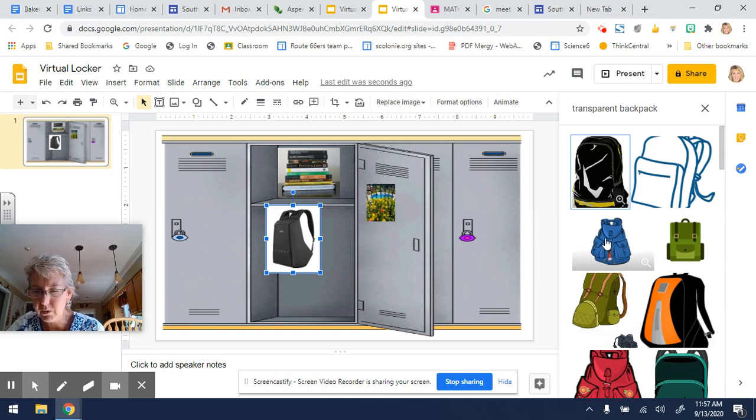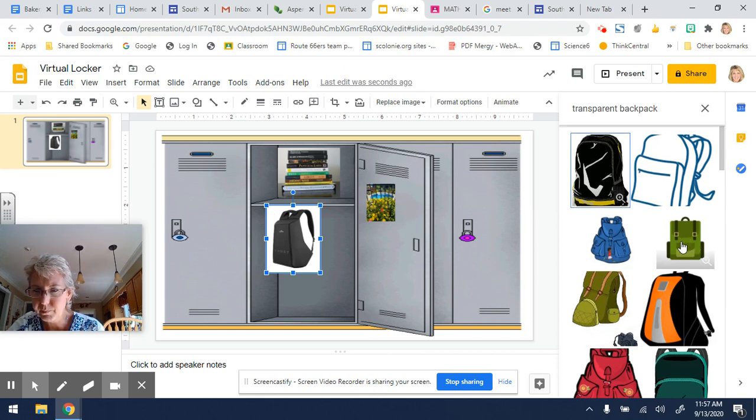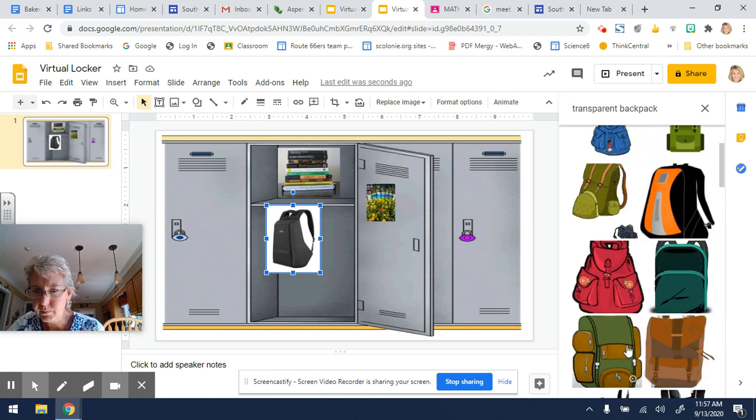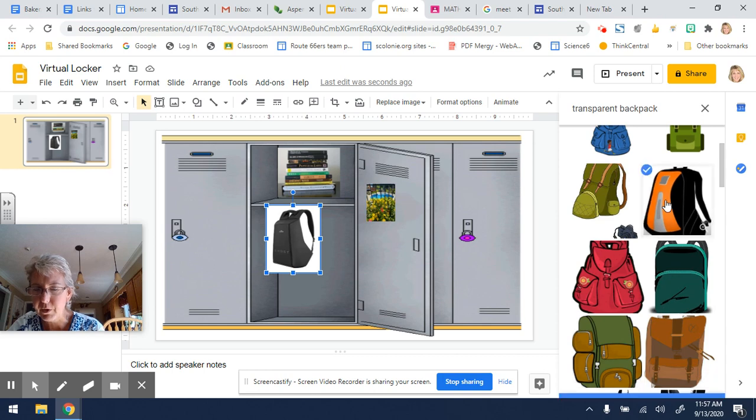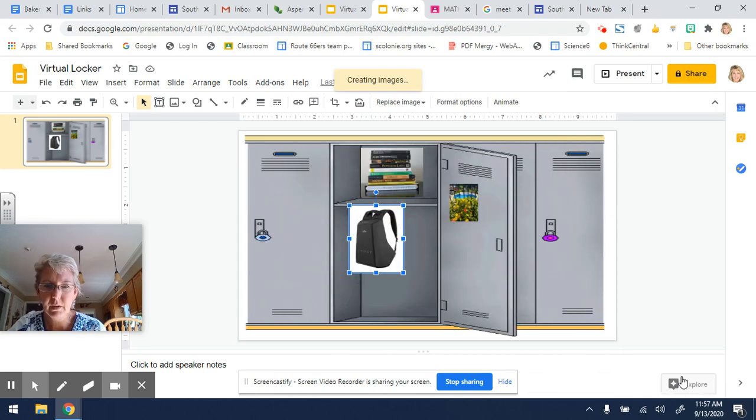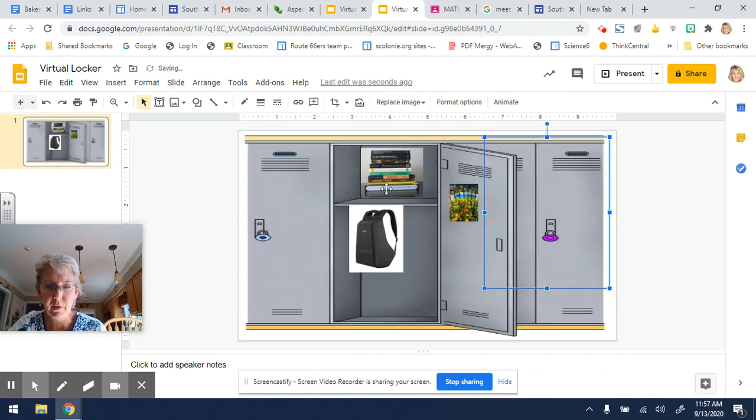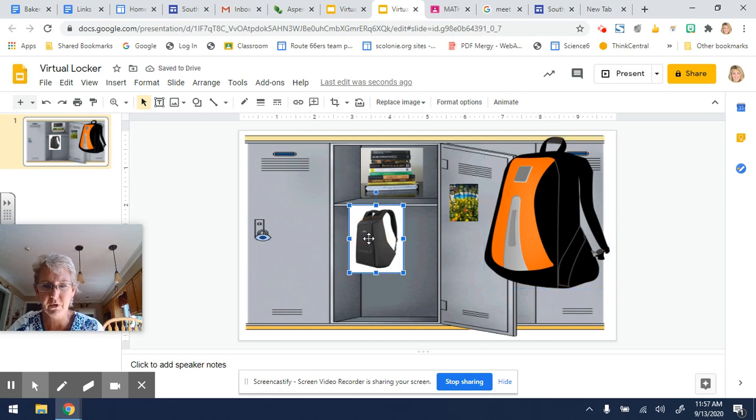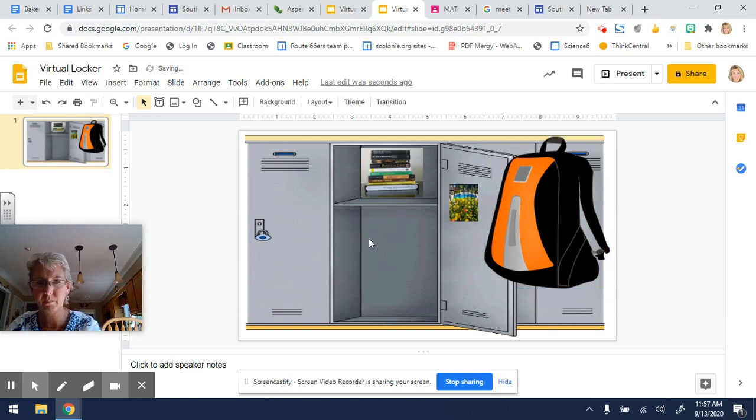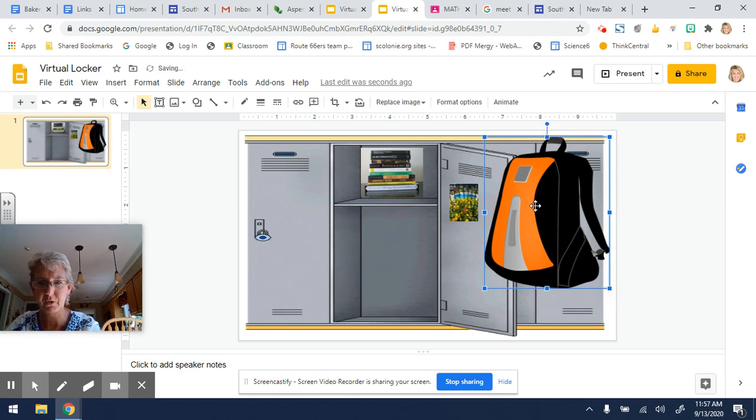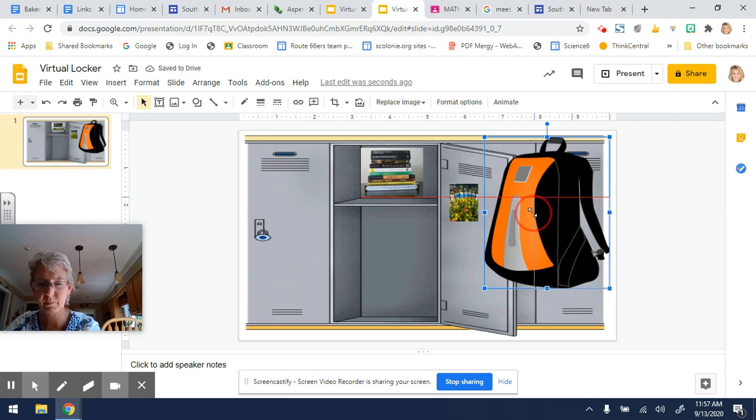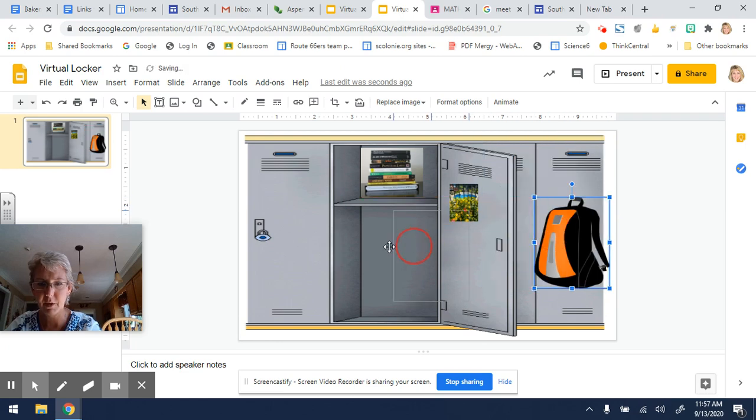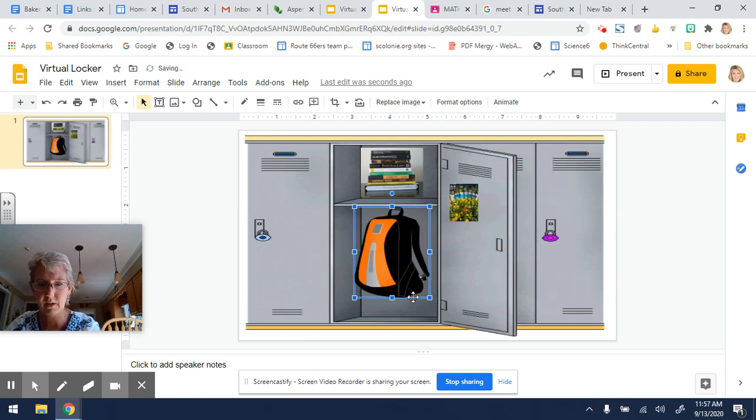So how about this one? Let's try that one and see if that works. Yeah, that one does. So I'm going to delete this one. And let's put this one. We'll resize it and we'll have that hanging in the locker.